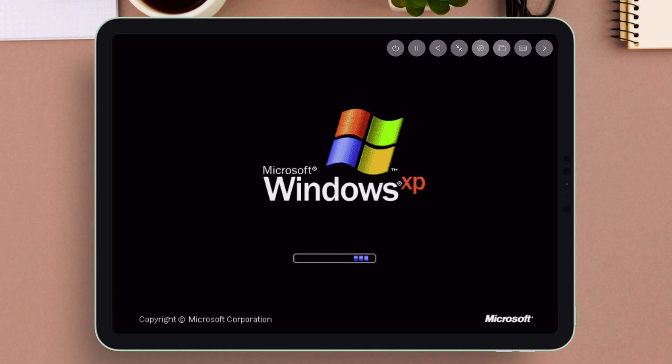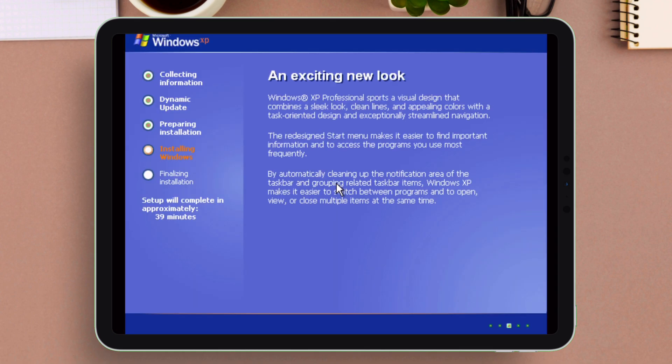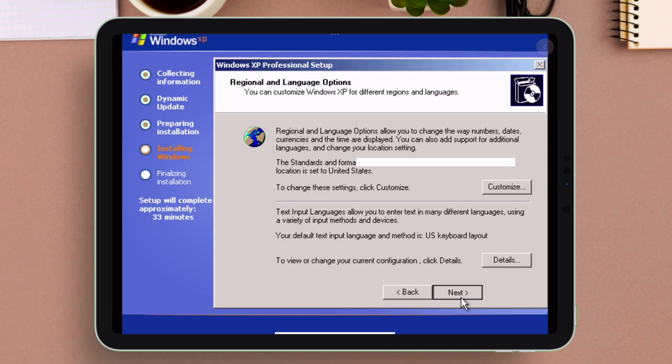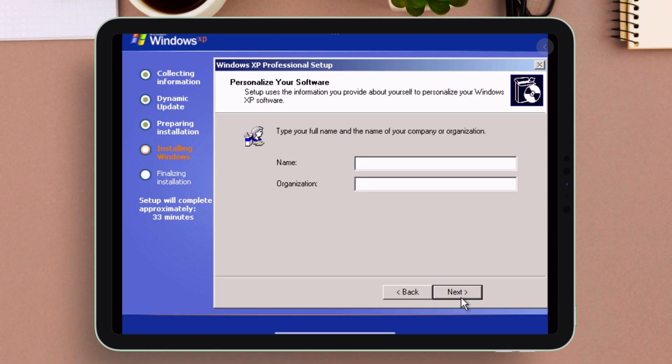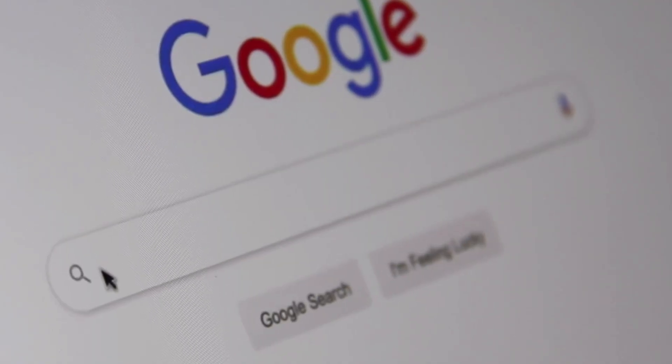If you require any assistance with this video tutorial, you can reach out to me directly. Next enter your name to continue. Without the name, it will not allow to proceed with the setup. Now enter the 25 character product key here. You can use yours or get from Google search.